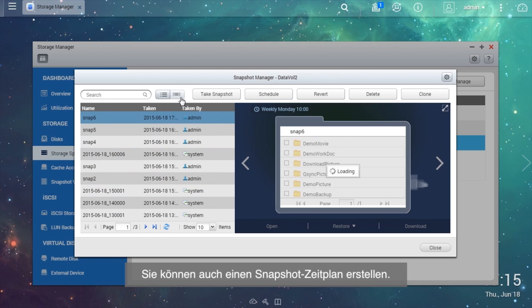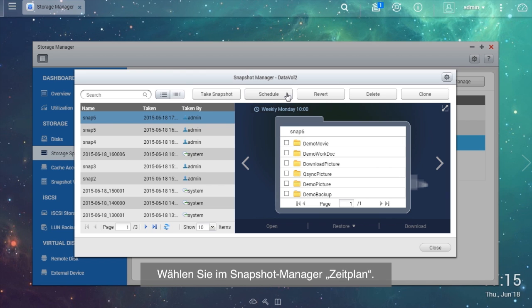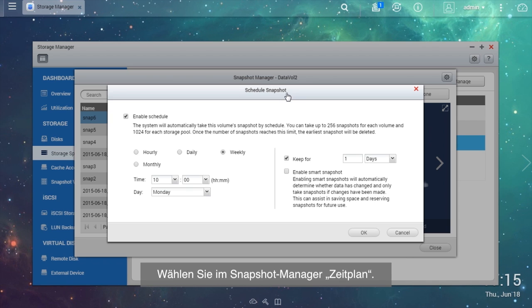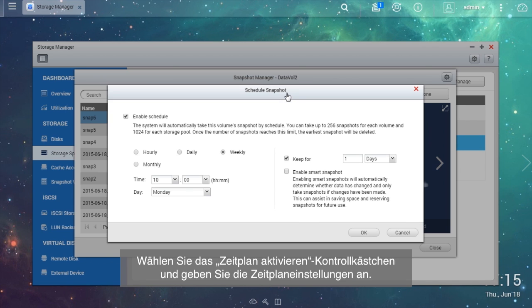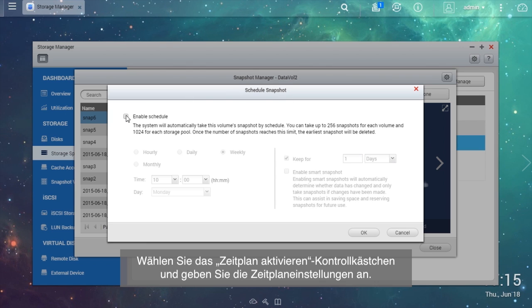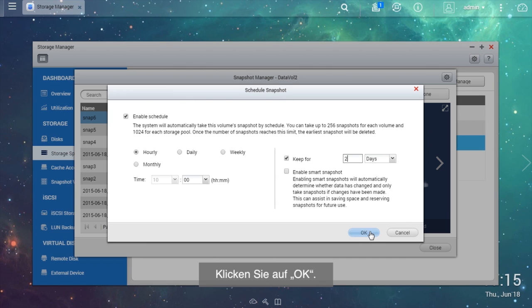You can also create a snapshot schedule. In the Snapshot Manager, choose Schedule. Tick the Enable Schedule checkbox and specify the schedule settings. Select OK.